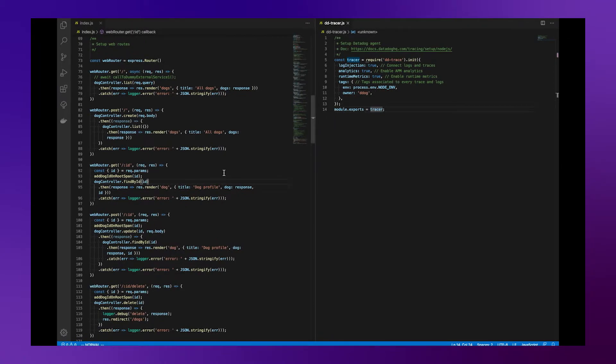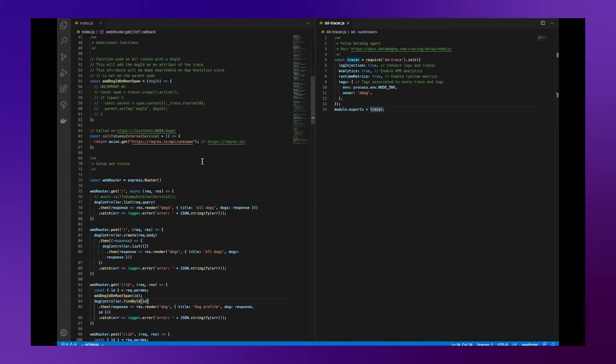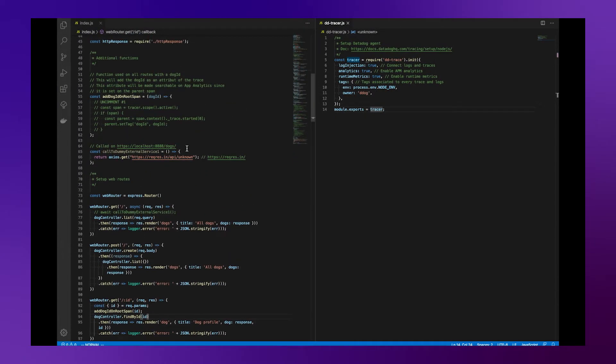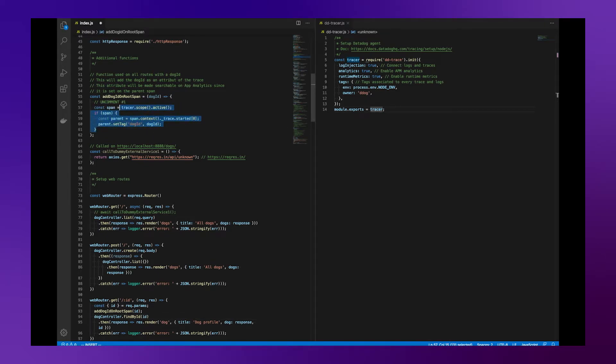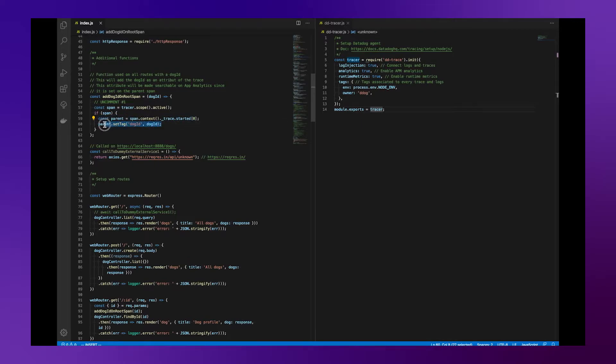In our code, I created an additional function called addDogId to rootSpan. I'll uncomment these few lines. The first line gets the current active span. Then, we collect the parent of all those spans and we add the dogId information to this parent span.